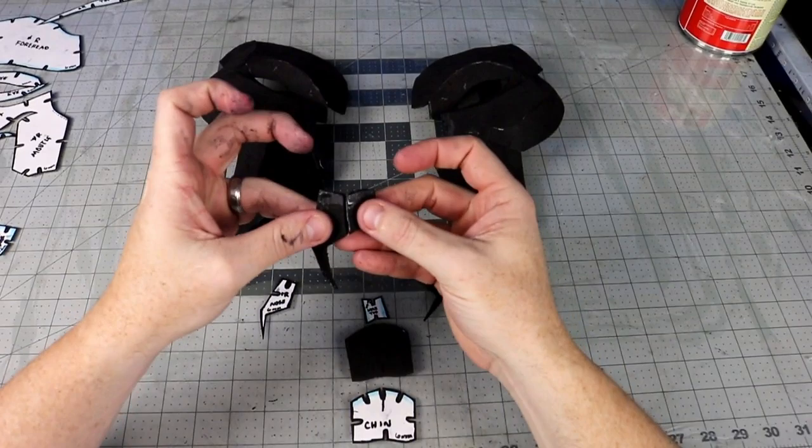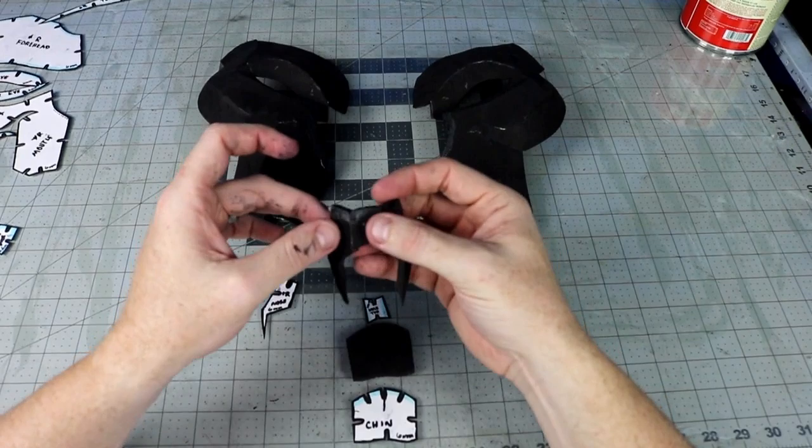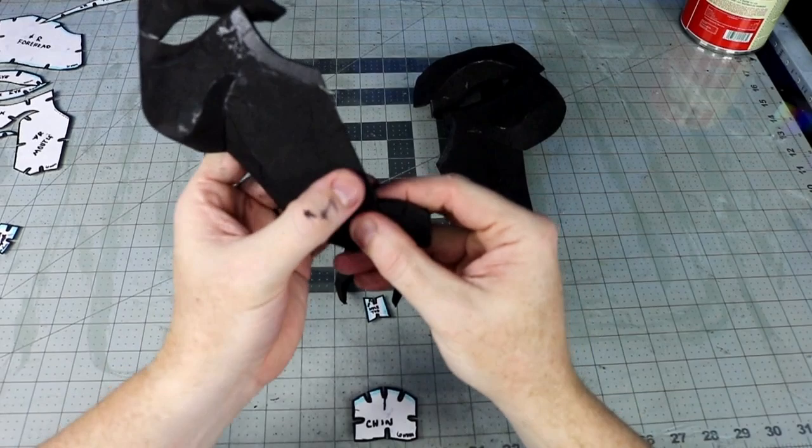Now to join the halves. I waited to put the nose on because it overlaps the mouth. I glue up the middle using my reference marks to help me keep everything straight.